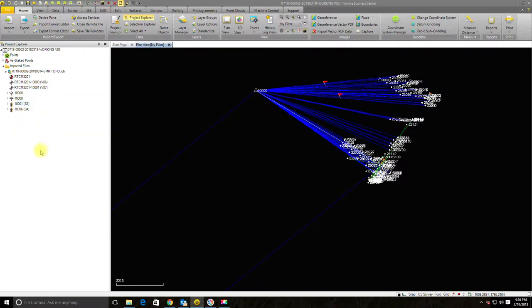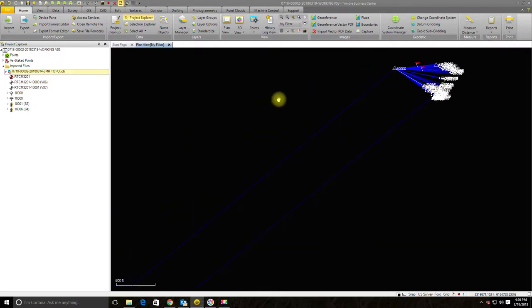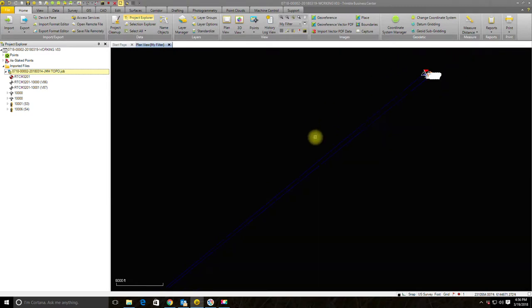When you look at this particular file, we're in this daily job file. The imported files — drop this down so we can look at the structure — are in chronological order. What we want to do is make sure: did the guys follow good procedure? To the extent that we can tell from the raw data, did they follow good procedures at every setup? And it's obviously very helpful to have the field notes when you're doing this.